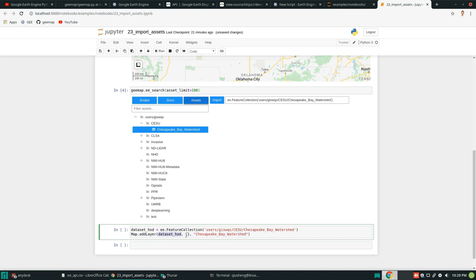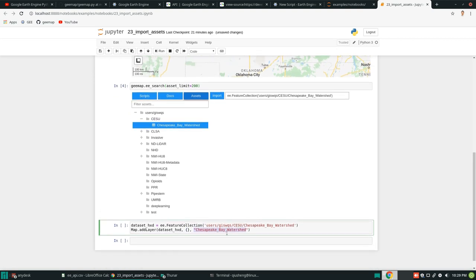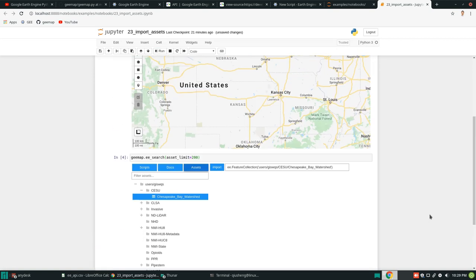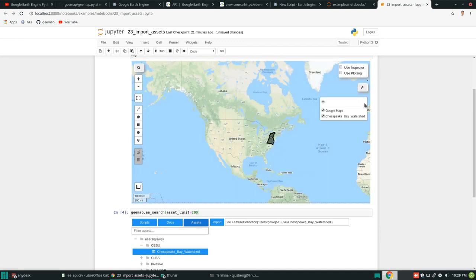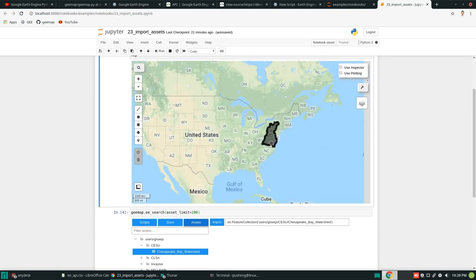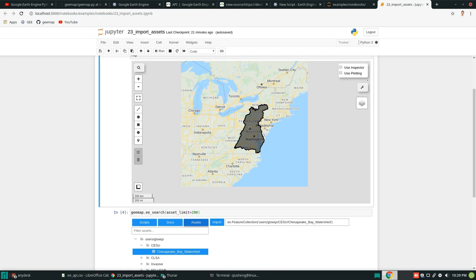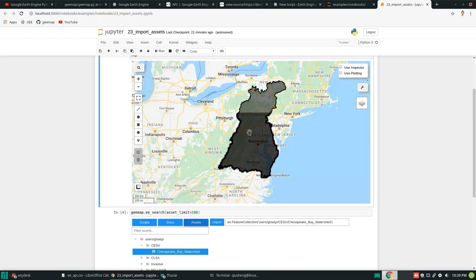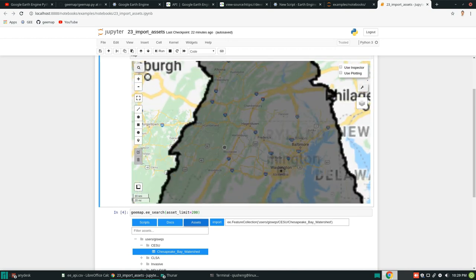Okay. So this is the name. And this is the symbology you want to use. This is the layer name. It is going to show under the layer control. And all you need to do just hit run. Then come back to here. You should see this one in here. Right. So this is the feature collection. So it's a vector data. And it's showing in here.